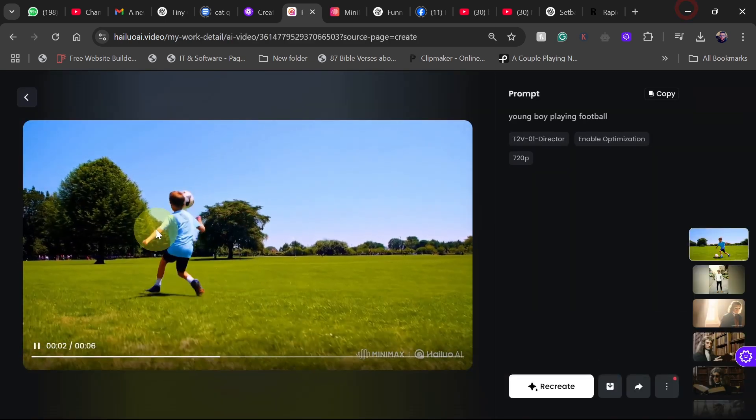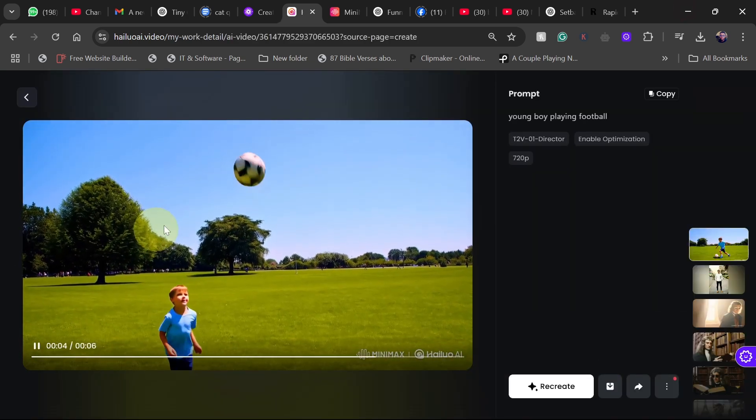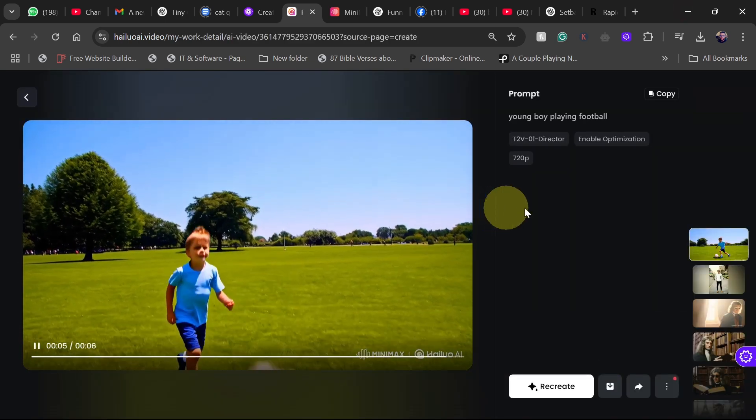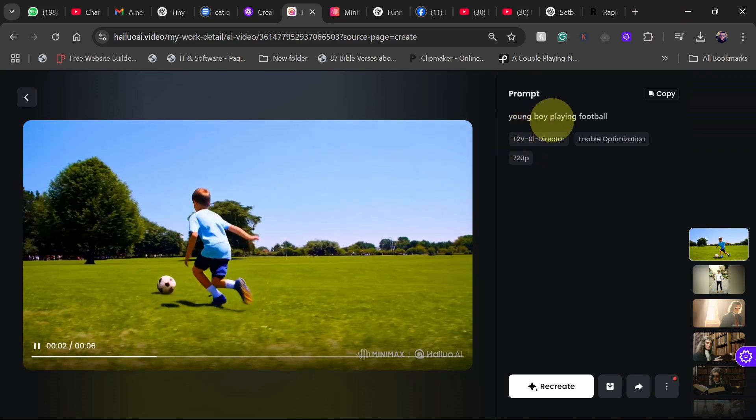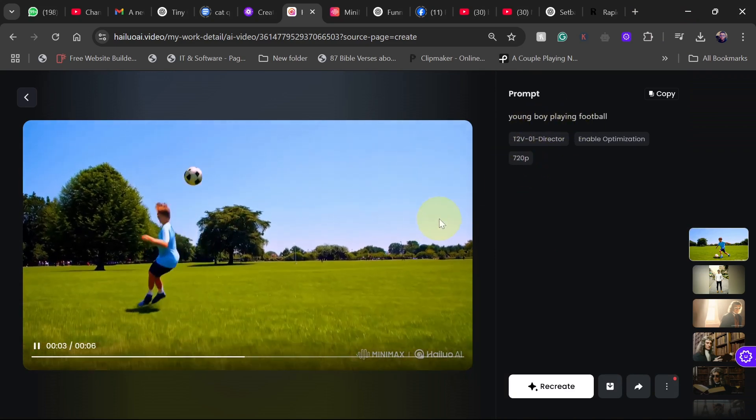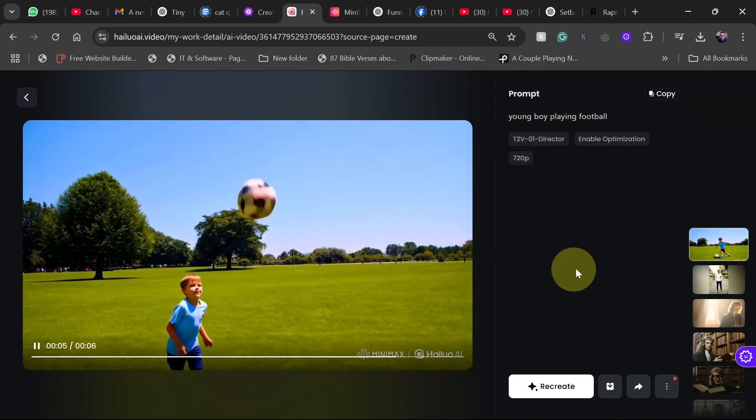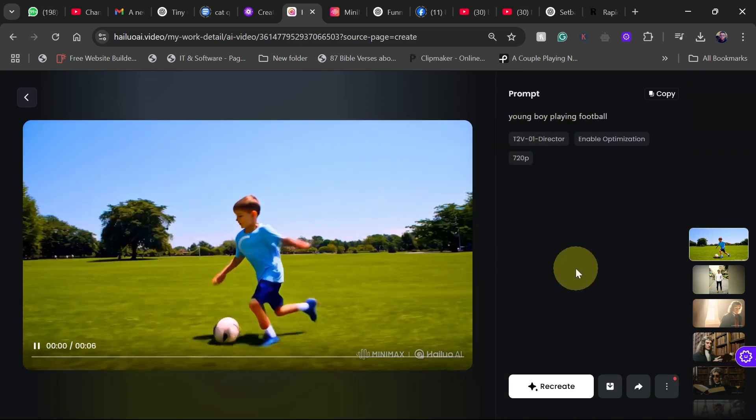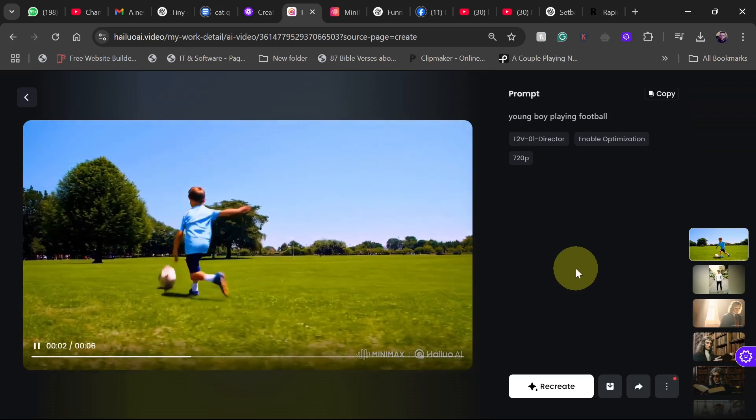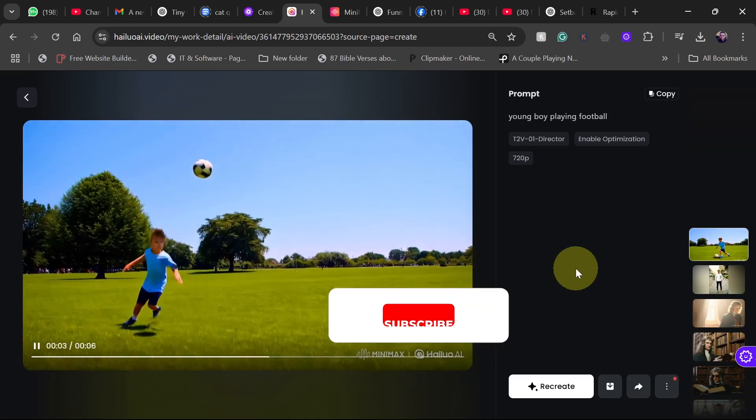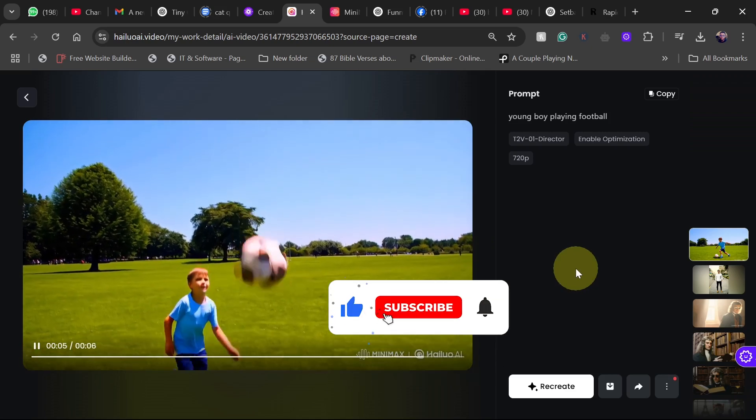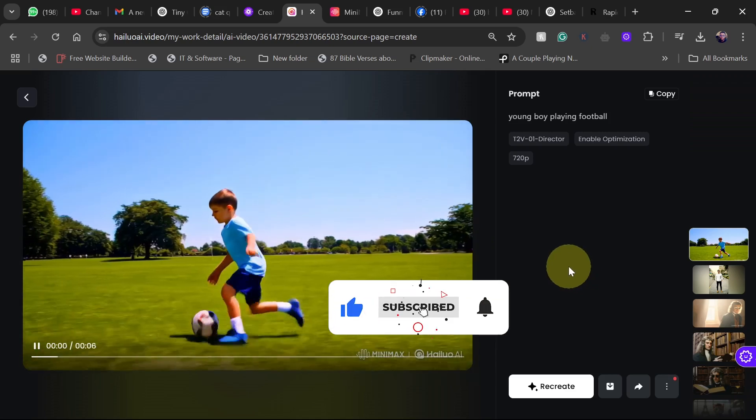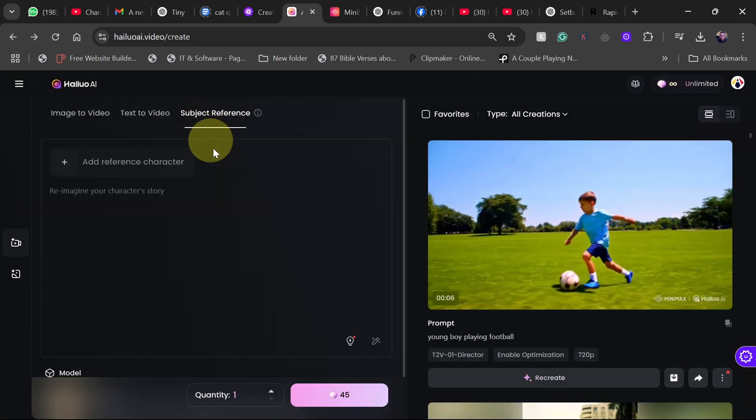So as you can see, the text to image option is also amazing. We just type young boy playing football and look at what we got. That is amazing. You can actually use different options. Just indicate what you want and you should get the perfect results. This is the young boy playing football. Now we're going to try the last part which is the subject reference.